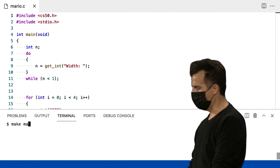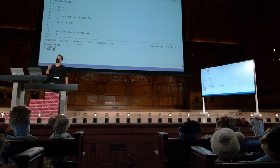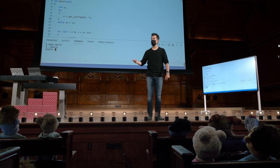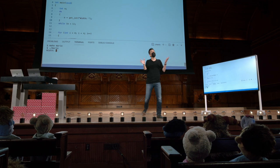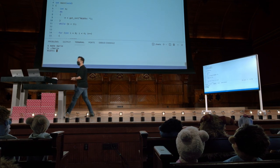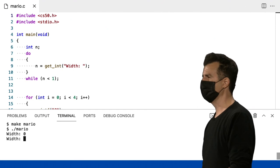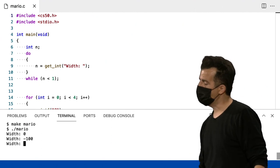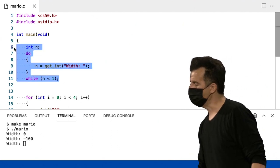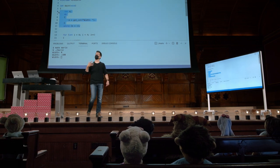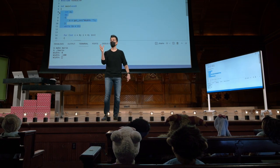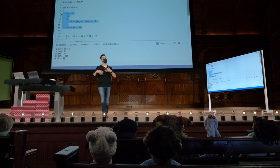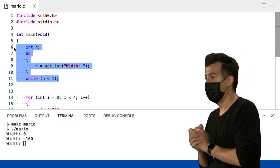Um loop do-while é útil quando você quer fazer algo não importa o quê primeiro e, em seguida, verificar alguma condição ou expressão booleana para ver se o usuário cooperou. Não faria sentido se o usuário digitasse 0, porque não há trabalho a ser feito. Seria muito estranho se eles dissessem negativo 100, porque isso não faz sentido logicamente. Então, com essa construção simples, enquanto n é menor que 1, assim que n for igual a 1 ou maior, eu saio do loop. E tenho uma variável n contendo essencialmente um valor positivo.